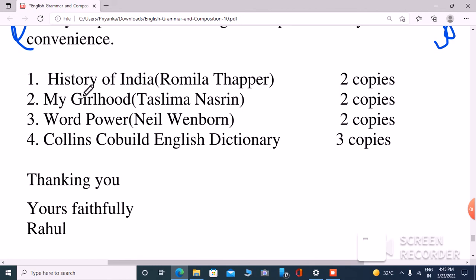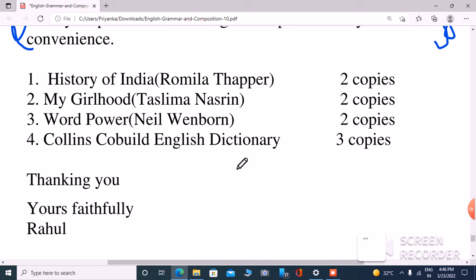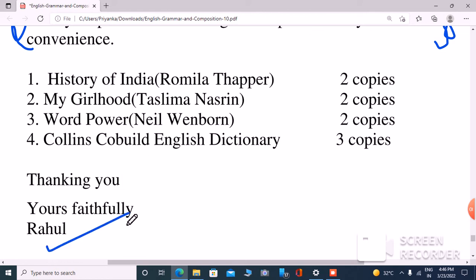Two copies of the first book. Second: My Girlhood by Taslima Nasreen, two copies. Third: Word Power by author Neil Wenborn, two copies. Fourth: Collins Cobuild English Dictionary, three copies. Last, you will write yours faithfully, followed by your name — as given, Rahul.